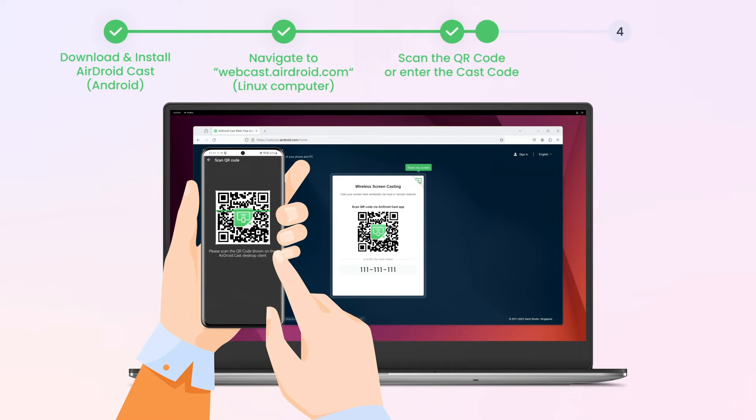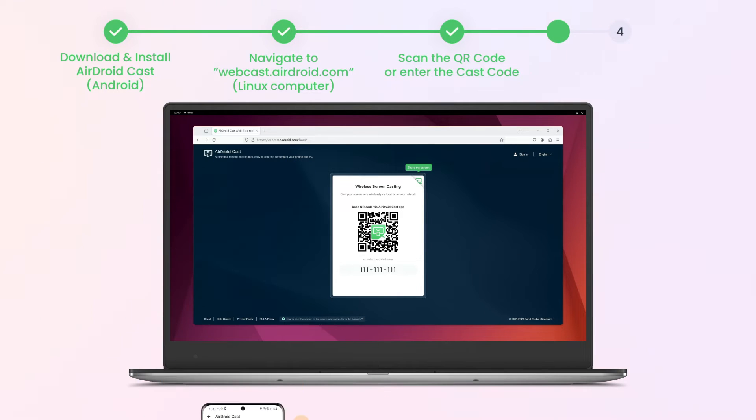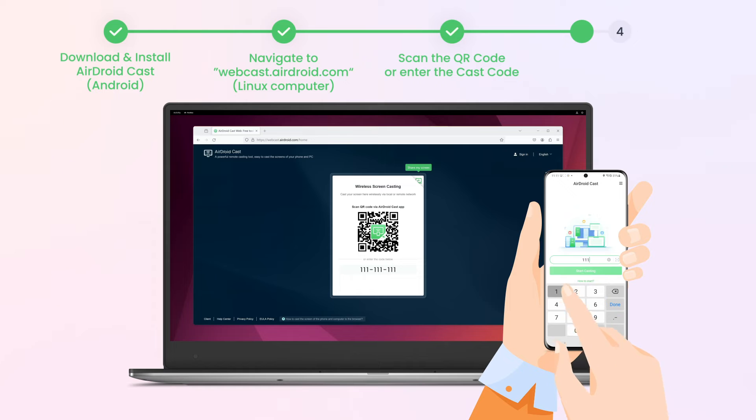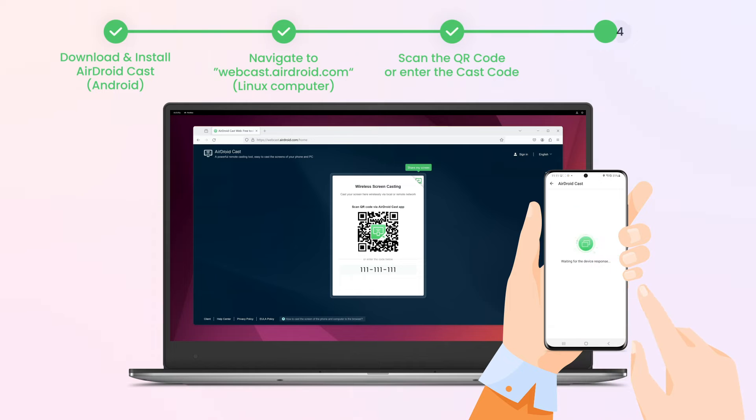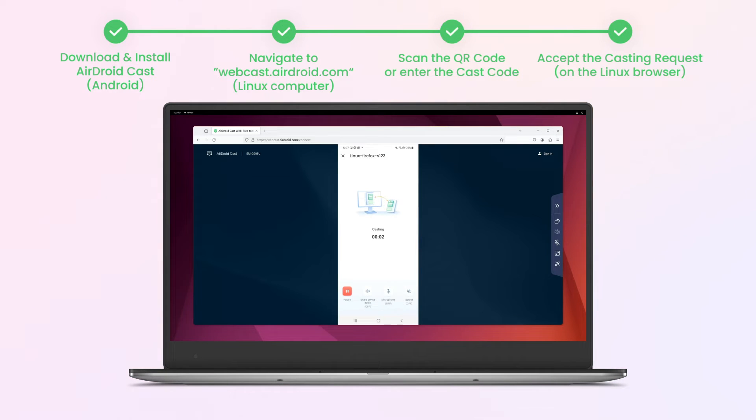Now scan the QR code using AirDroidCast on your Android device, or enter the cast code and tap Start Casting. After that, accept the casting request on the Linux computer. Now your Android screen should be mirrored to Linux.